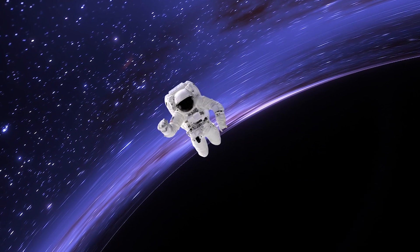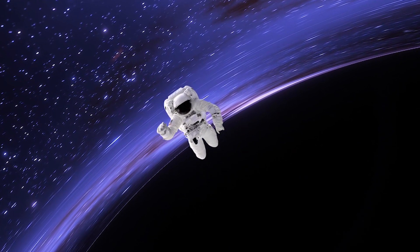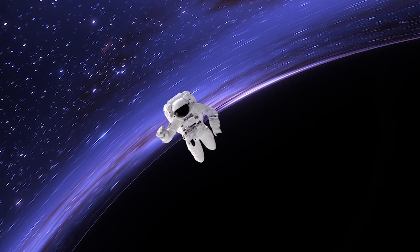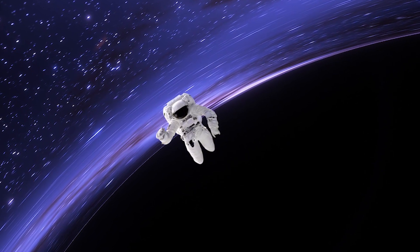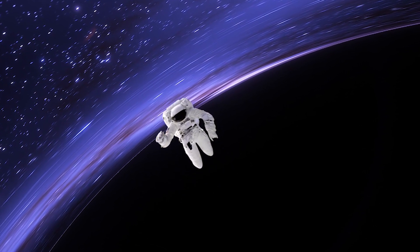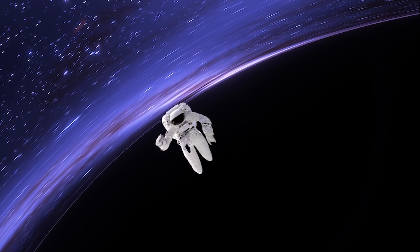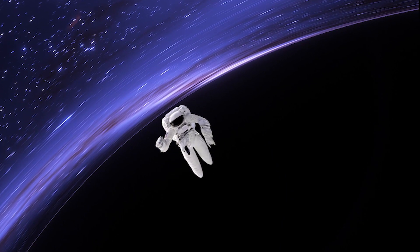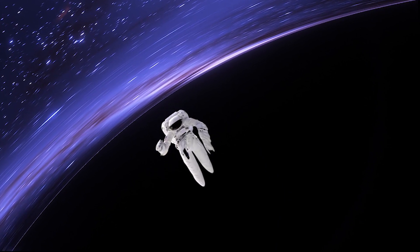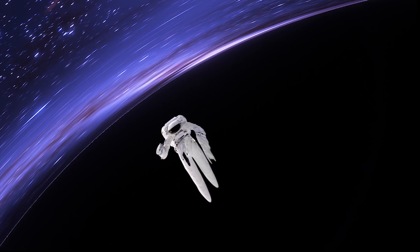If you jumped into a black hole feet first, the gravitational force on your toes would be much stronger than that pulling on your head, and as you accelerate toward the black hole, gravity would stretch you so much you'd be spaghettified.